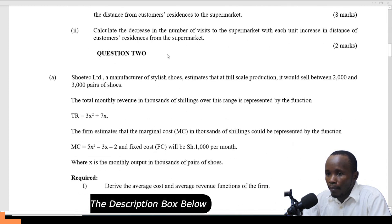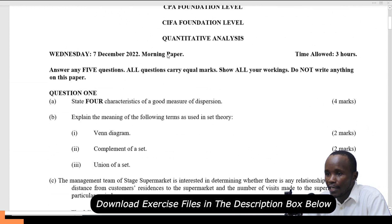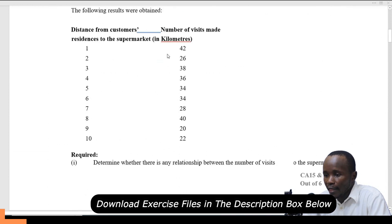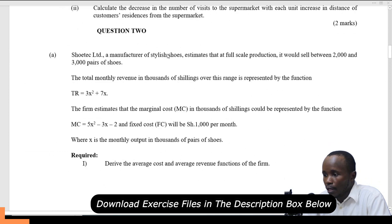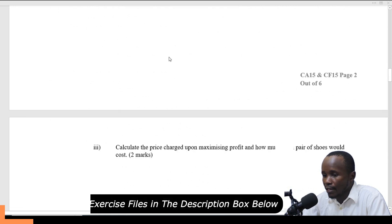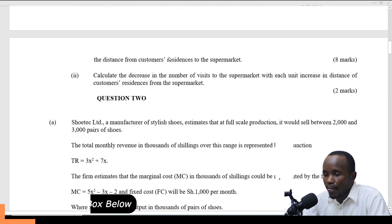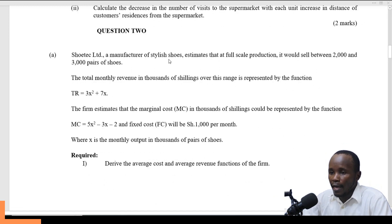I'm looking at a question that was tested in December 2022, and this was question number two. This question had 10 marks. So I want to see what was expected of you as a student for you to score all the marks.